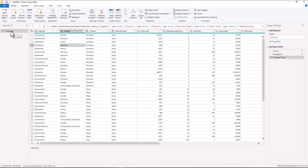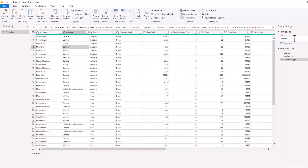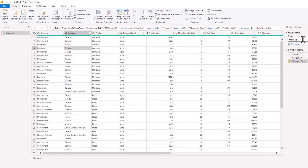Here we have 'Financials' and we also have it in the properties. If I want to change the name of this table or query, I have the option to change it from here. What I'm going to do is just capitalize the 'F', or you can choose to give it your own name.